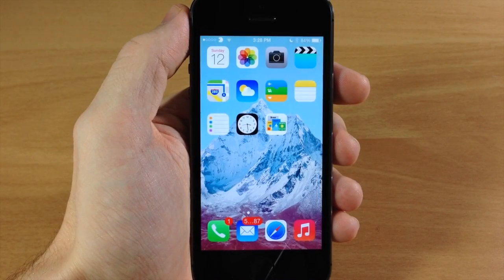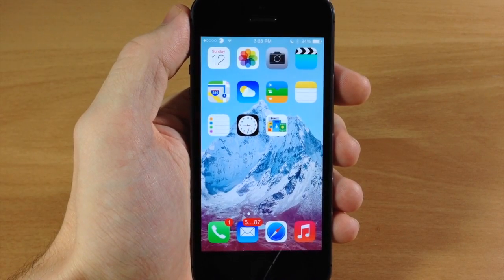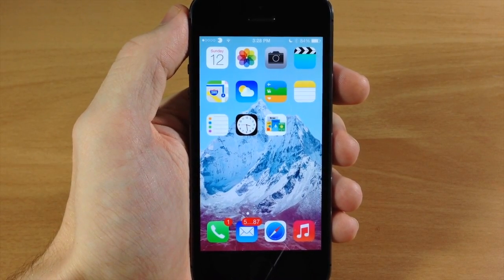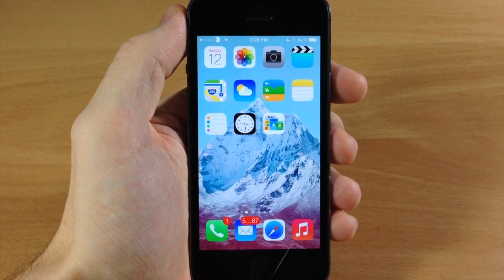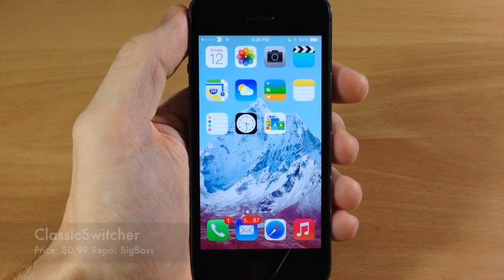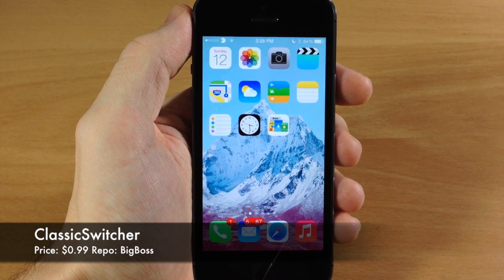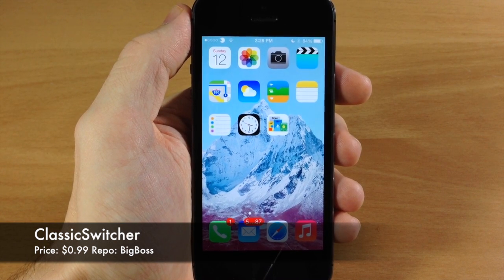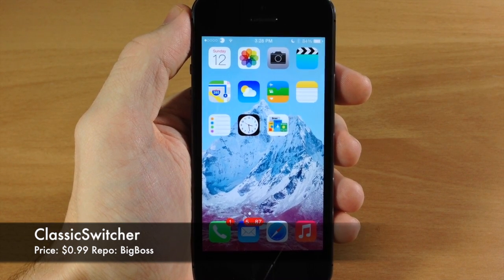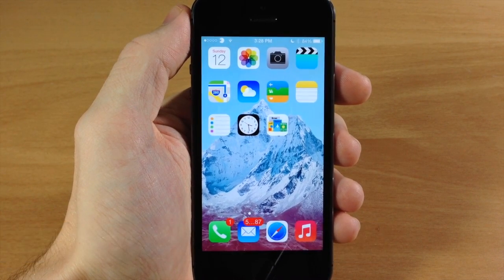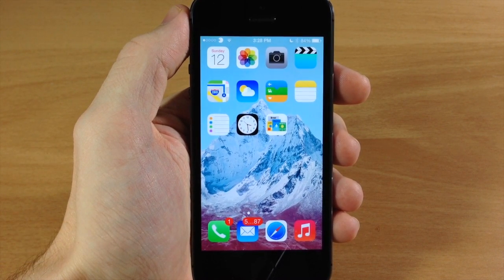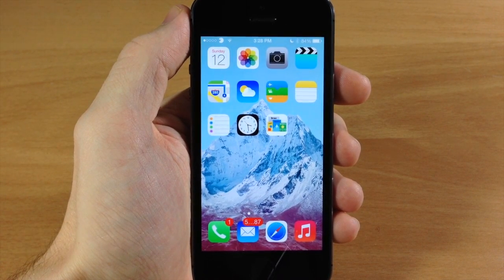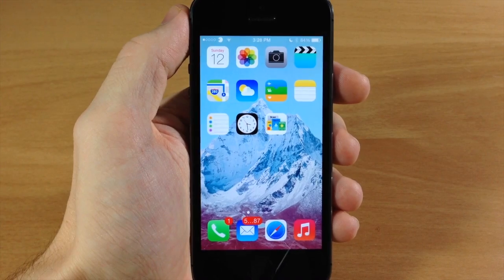What's up guys, this is Zytweaks here and today I'm going to be showing you a brand new tweak that just hit Cydia called Classic Switcher. This tweak allows you to get an iOS 6 style switcher with quite a bit more features.